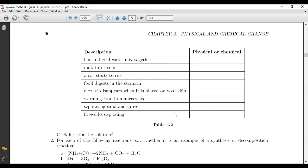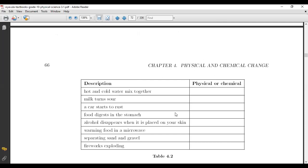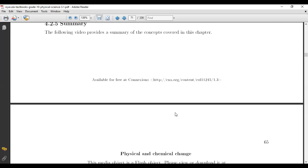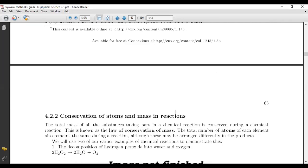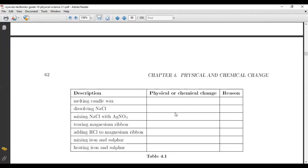Let's check the homework from yesterday. We did physical and chemical changes. Number one: melting candle wax. This is a physical change — it didn't change the identity of the candle. The candle was still a candle; it just melted. It didn't change the molecular structure of the candle.